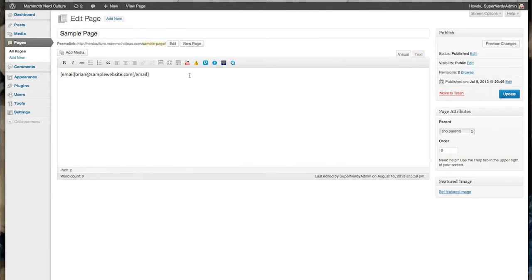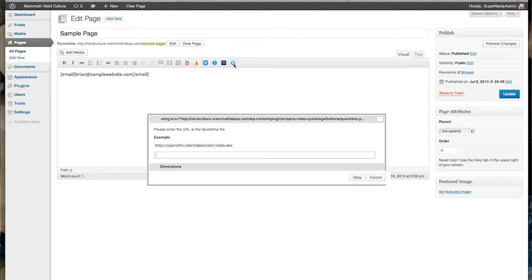See up here in the browser? There's a little QuickTime video icon. All you do is click that, and you're going to type in the URL of your video. If you don't know the URL of your video,